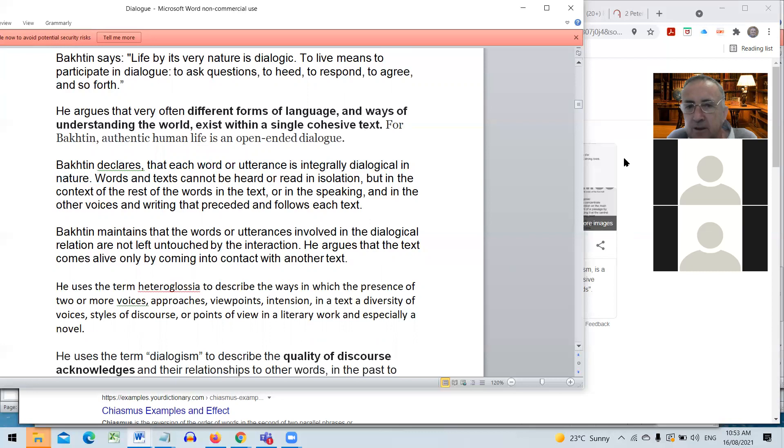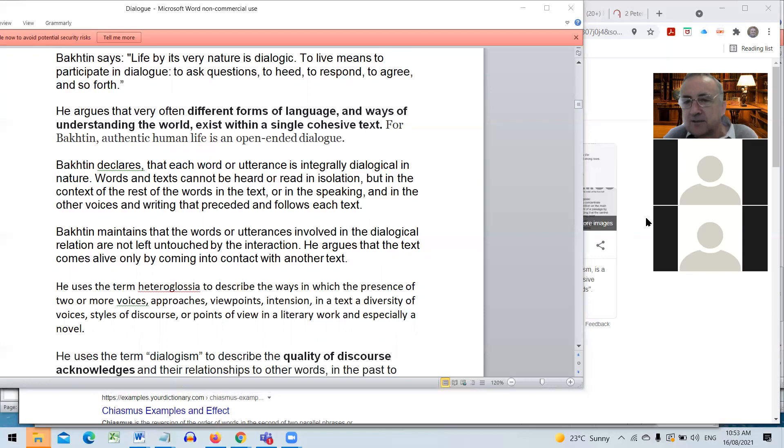Excuse me Sam. Yeah please interrupt. It's just I think it might be Jade has left her mic on. Oh yes, I've just hit it there we go. Thank you Matthew, appreciate that.